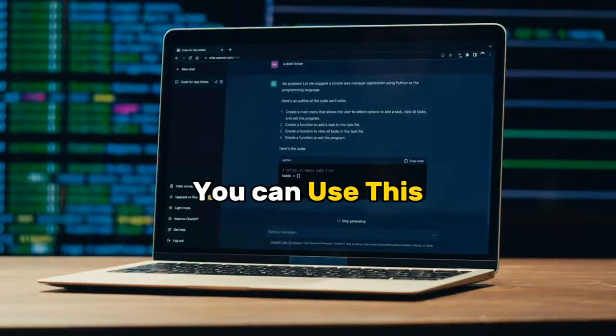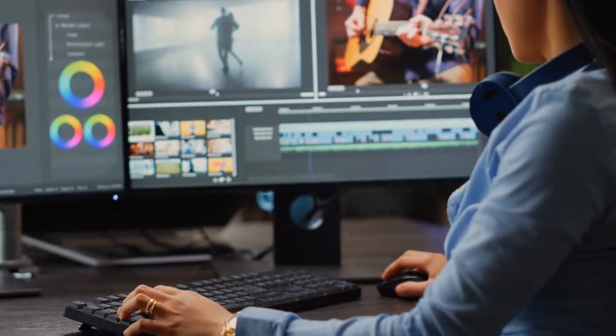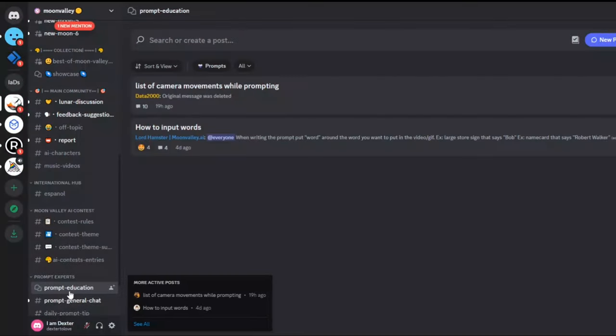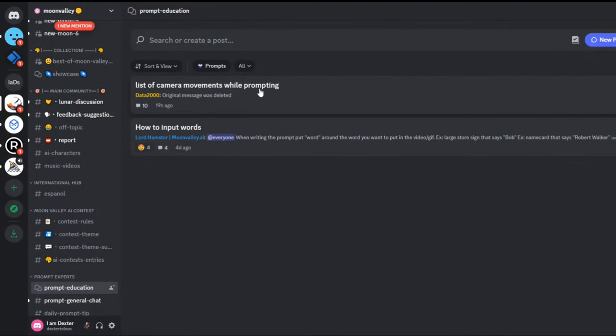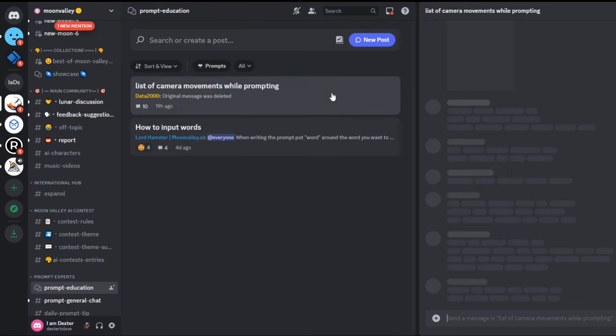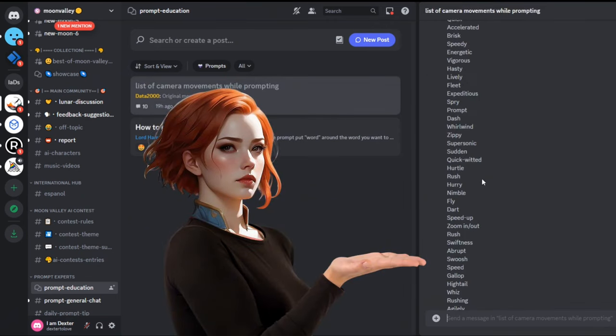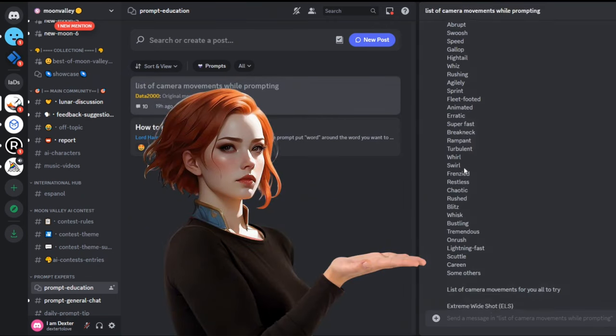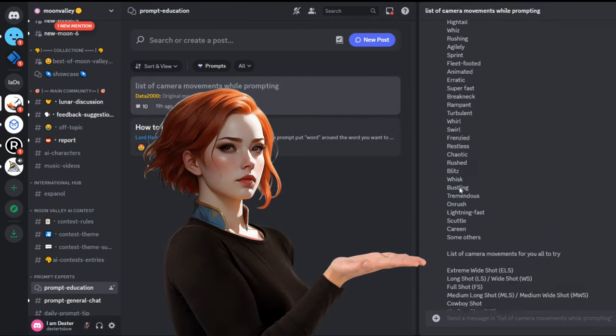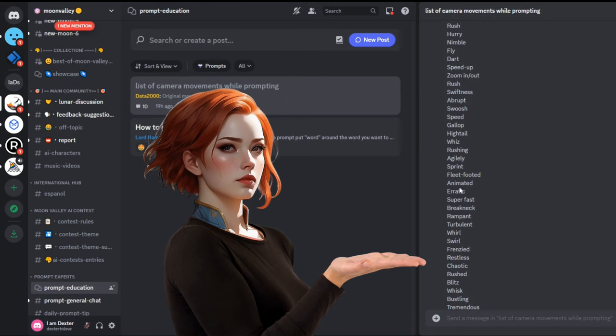In addition, you can use this incredible tool like a pro by adding just a few words. By clicking on the prompt education, you can get a lot of camera movements to play with. See how many different types of camera movement you can use to blast your text to video generation capability.